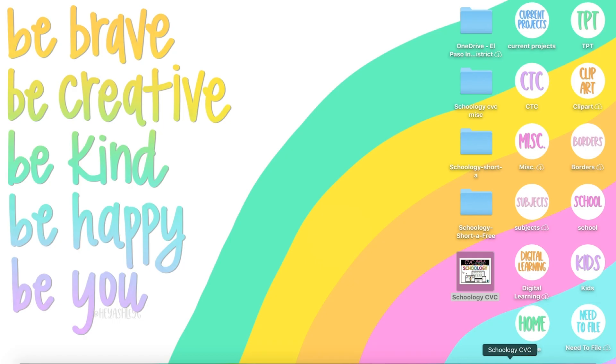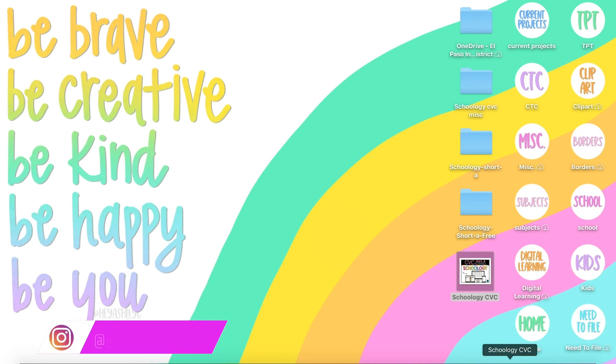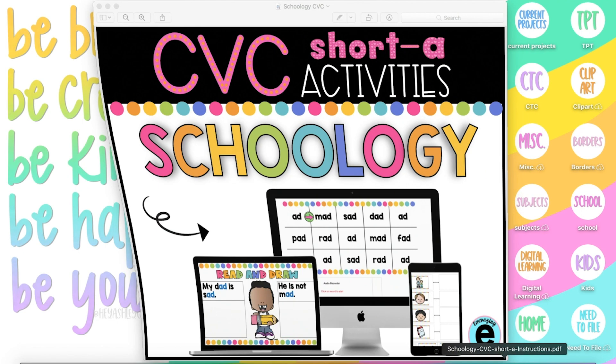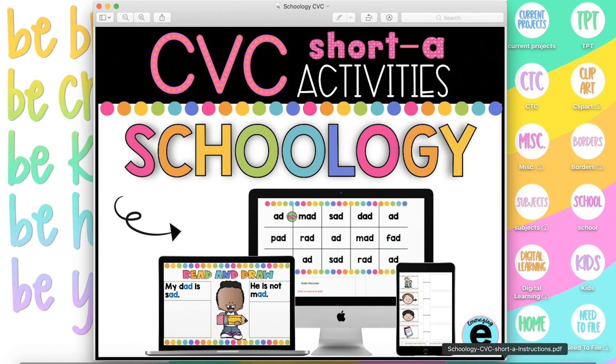Hi, teachers. Welcome back to another Schoology tutorial. Did you know you can make interactive activities for your early childhood students? First, let's look at a few examples that I created. Then I'll go back and explain how to create these type of activities for your class.